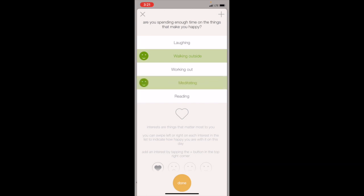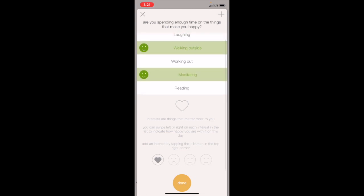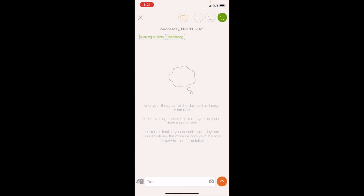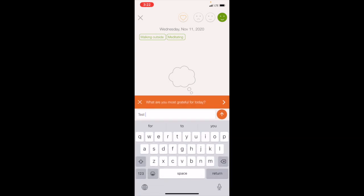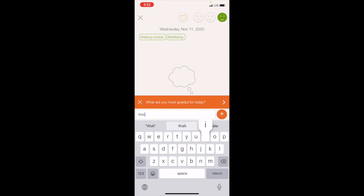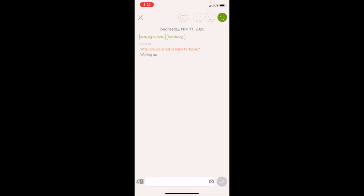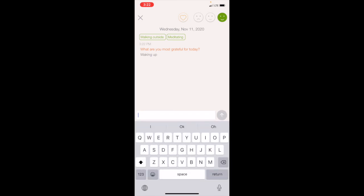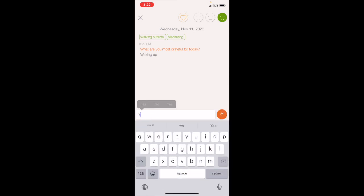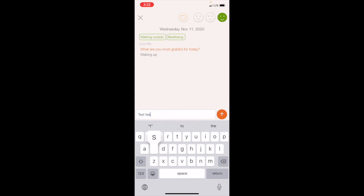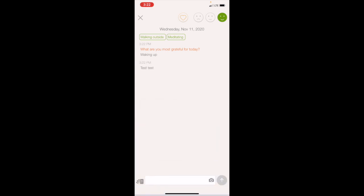I'm gonna click Done at the bottom and there it is submitted. On the bottom left where they have the question mark, they also have a prompt: 'What are you most grateful for today?' Let's just say waking up, submit, and there you see it. If you just want to put any kind of text, test, submit, then it's right there.